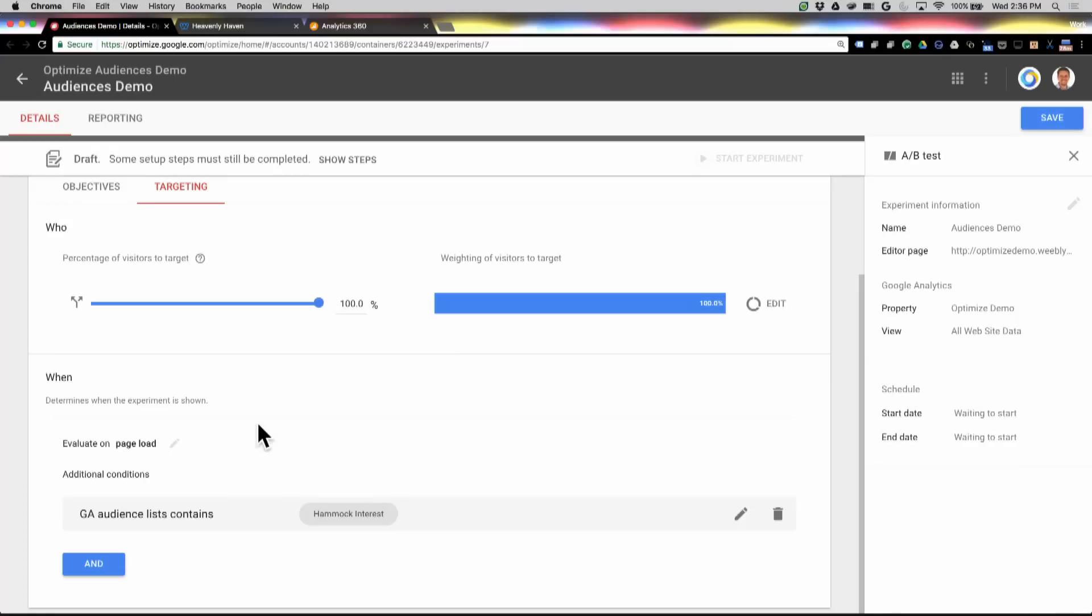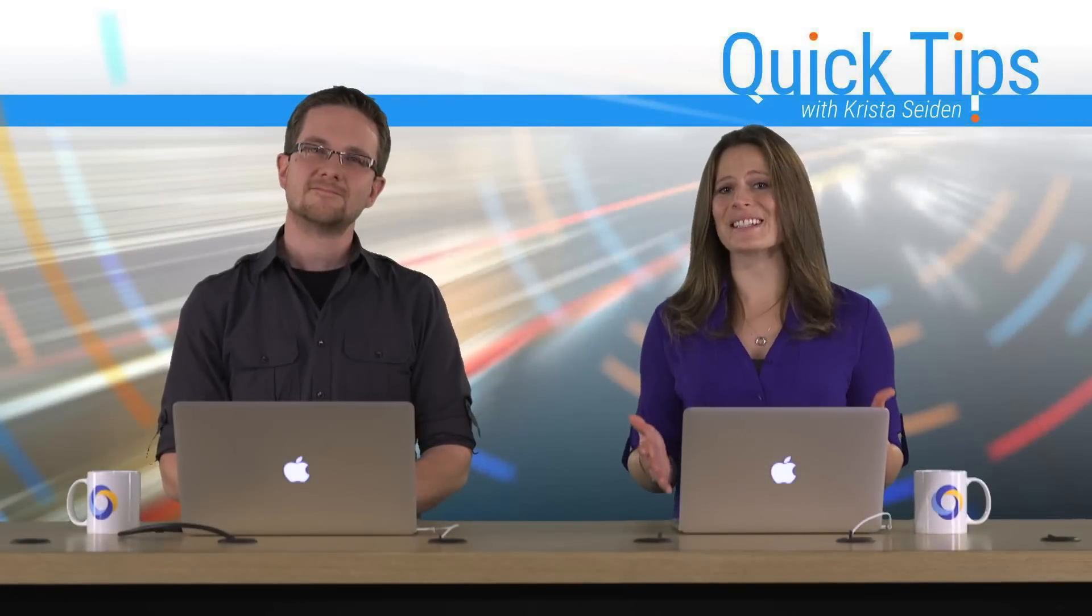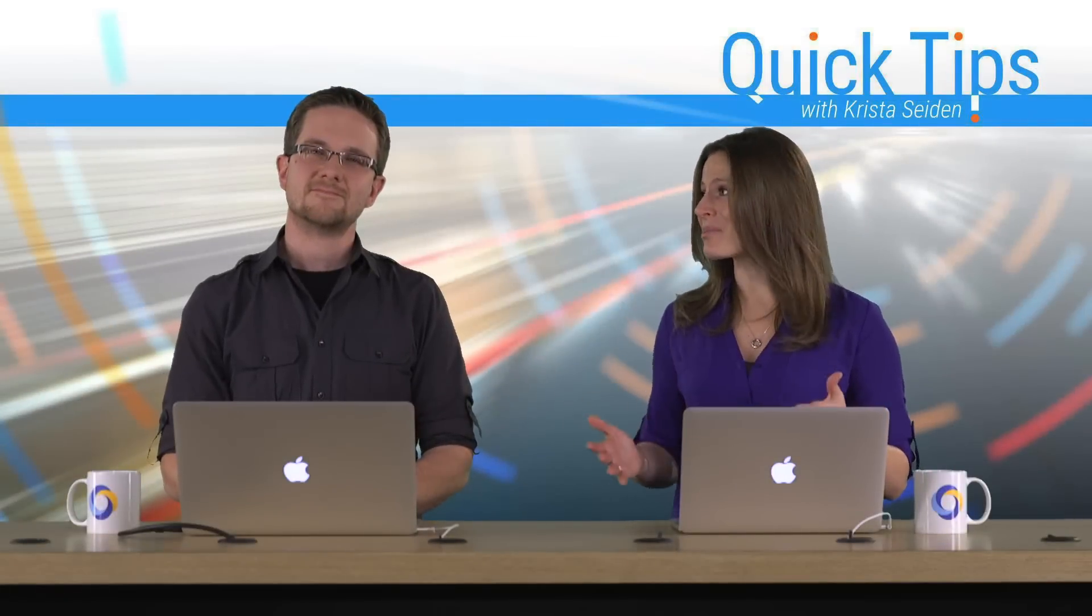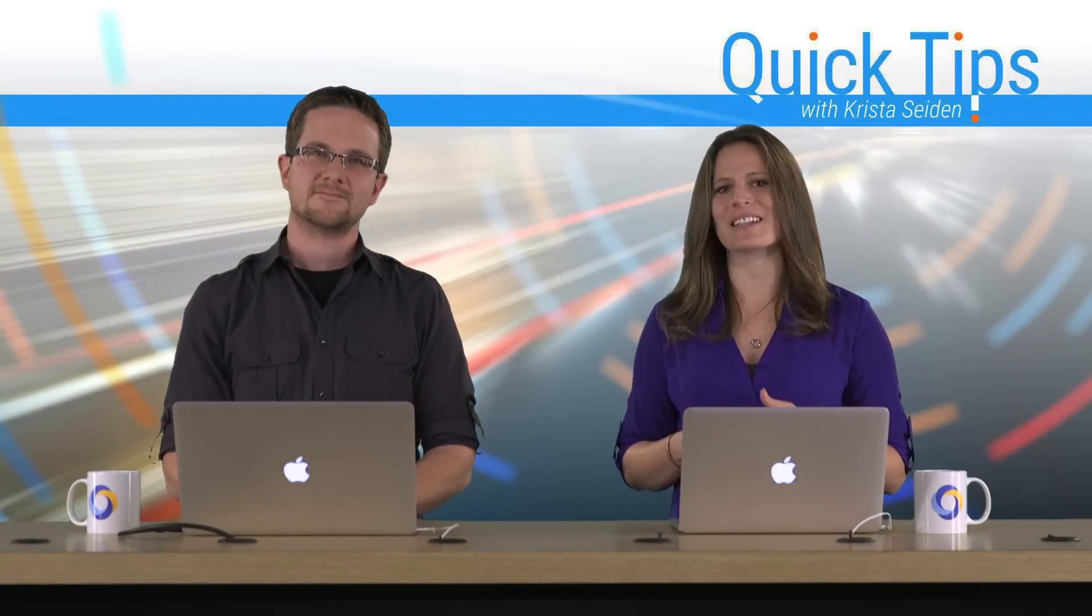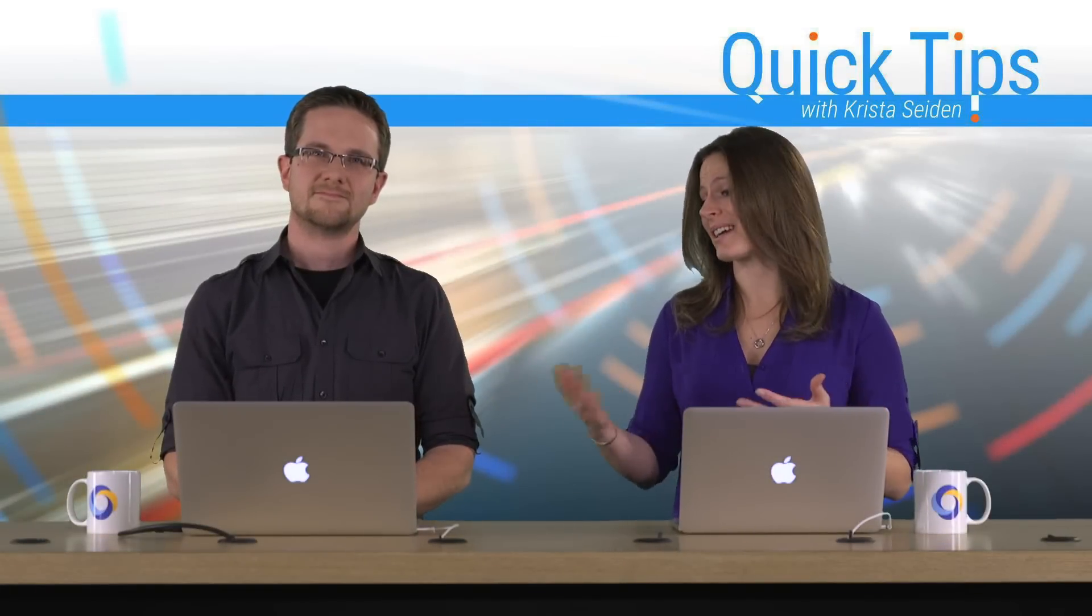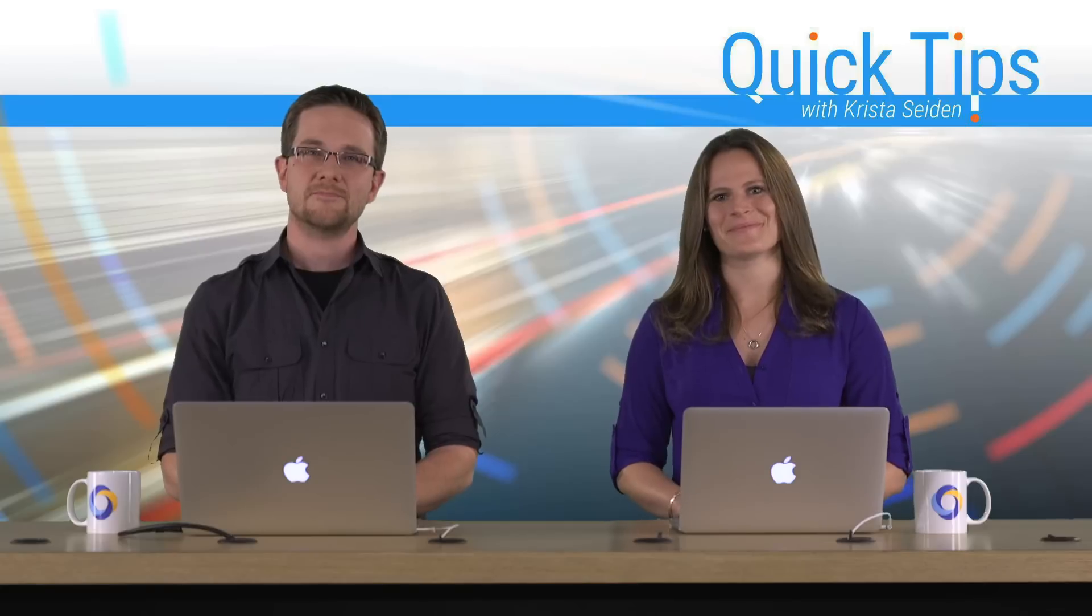So that's a quick overview. Great. Thanks, John, for showing us how easy it is to set up a GA audience and use it and optimize, and how real-time that action really can be. Sure.